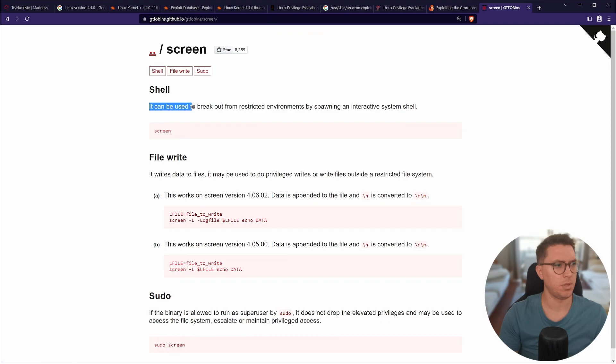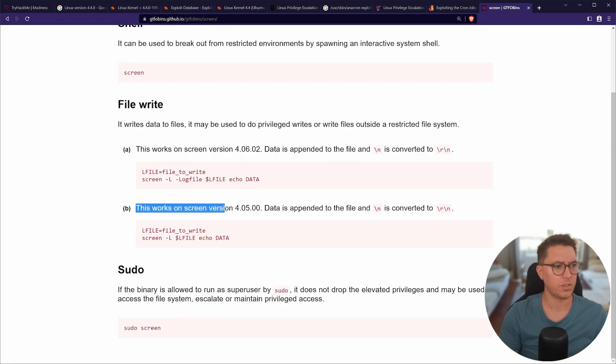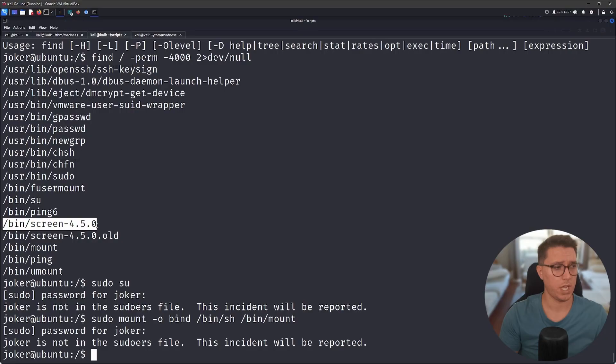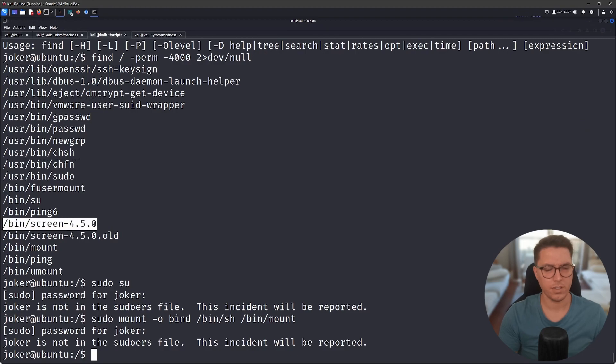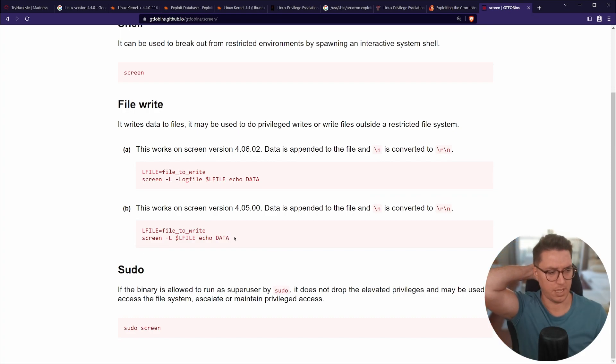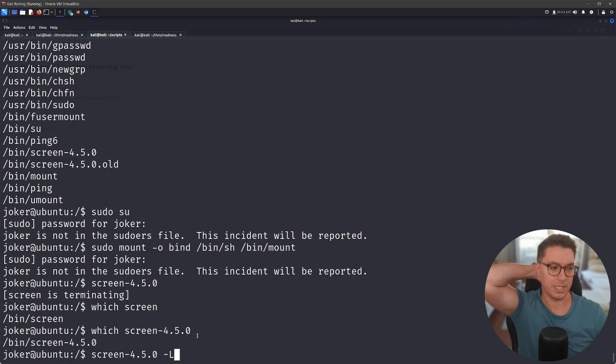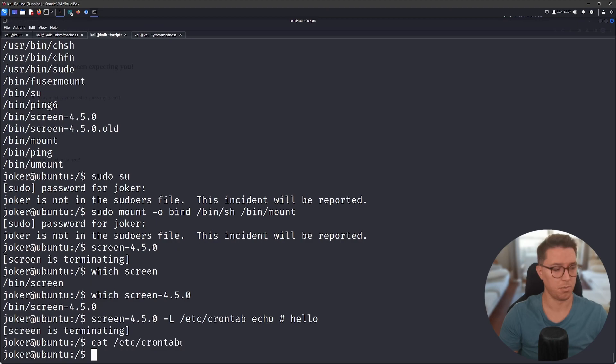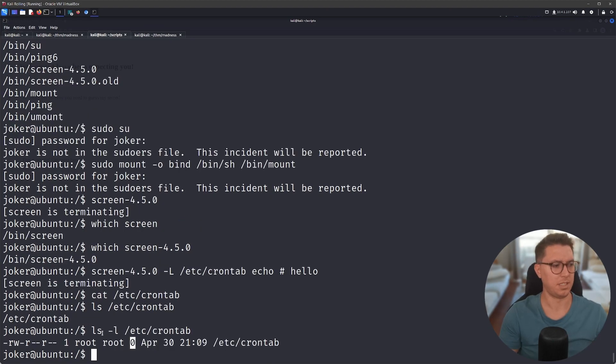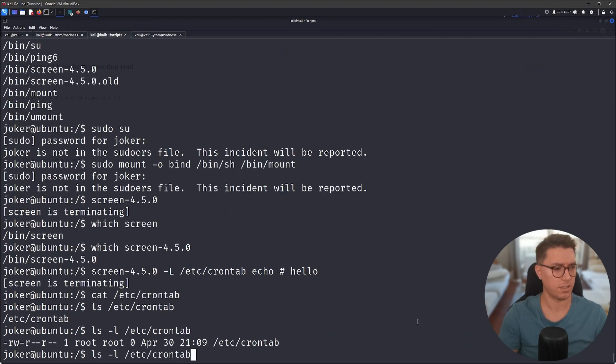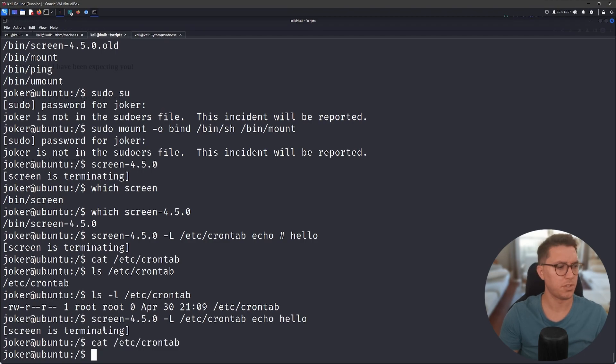Screen. It can be used to break out from restrictive environments by spawning an interactive shell. Sudo screen. We've got a note here. This works on screen version 4.0.5. Data is appended to the file. I think I used this. So if I run screen, maybe a file and I can echo data. Like maybe I can just put a reverse shell into it. So apparently I can append using this. So can I just do a test? It looks like it is empty now. It definitely had data in it. So it works. I mean it's not actually putting anything in the crontab. It's just removed all the data. This was supposed to append. Overwrite.